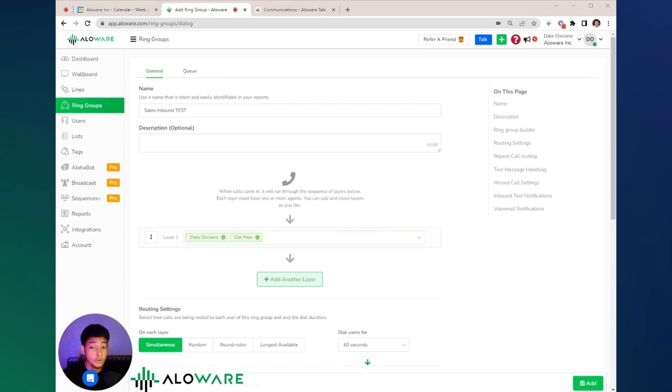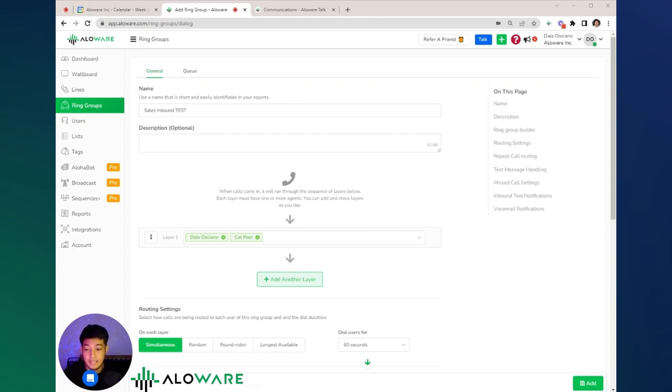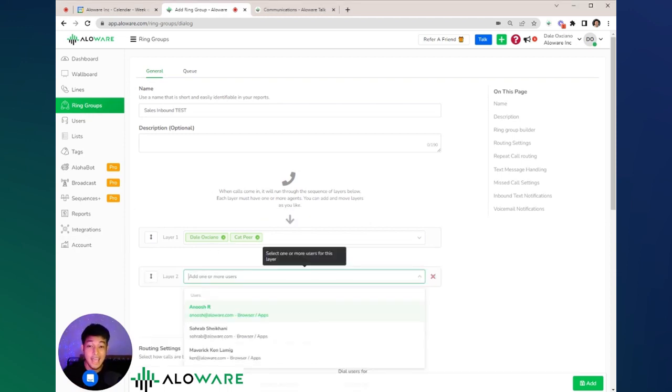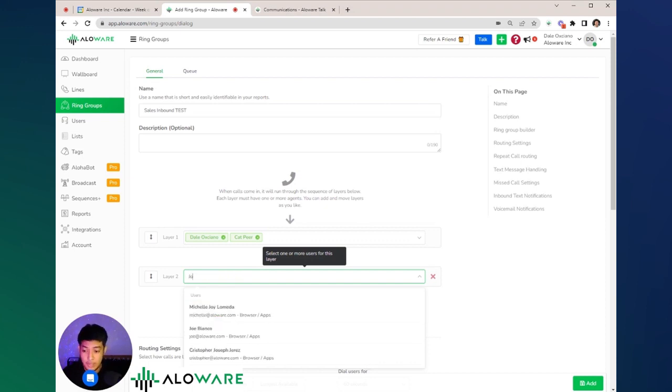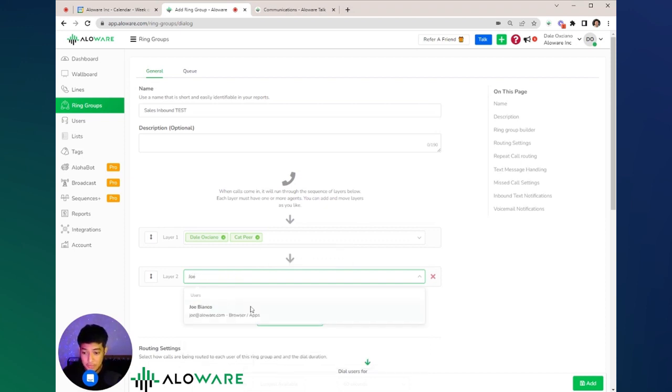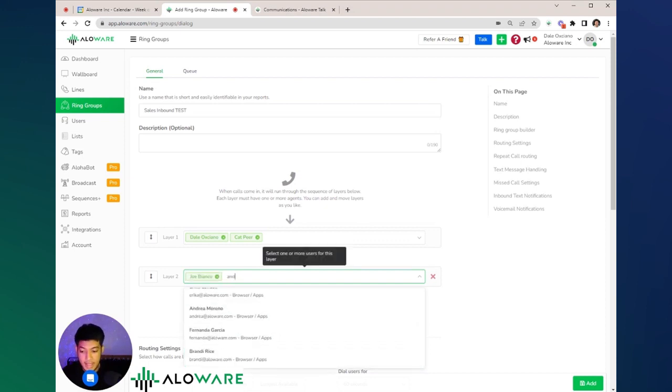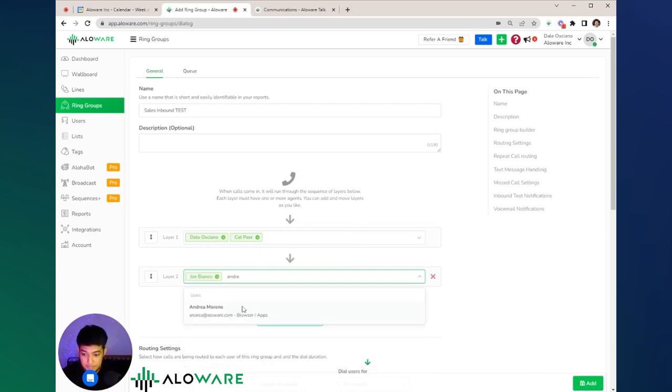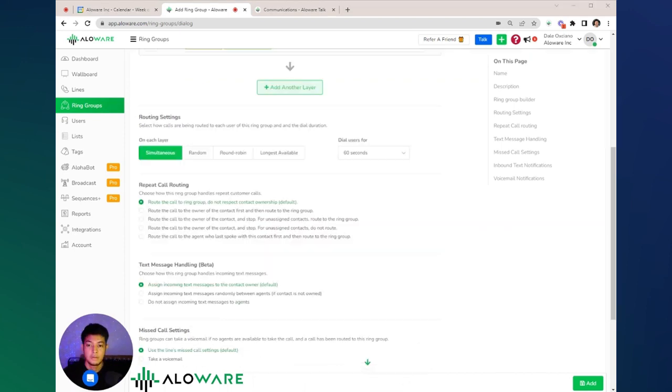By creating layers in a ring group, you'll be able to configure who you want to prioritize for receiving calls first, as you can see here on the diagram. Let's add our managers here on the second layer. We'll add Joe and Andrea. For the repeat call routing, it's totally up to you on how you want to configure those.